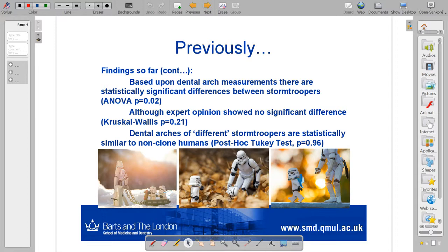Because we had budget-free constraints, we decided to use dental arch measurements. We found that when we compared a large sample of stormtroopers, there was a statistically significant difference between at least one of those and the rest of the group. An analysis of variance gave us a probability of 0.02 — a 2% probability — that there was no difference between any of them. Although when we went to expert opinion, we found that there was no significant difference.